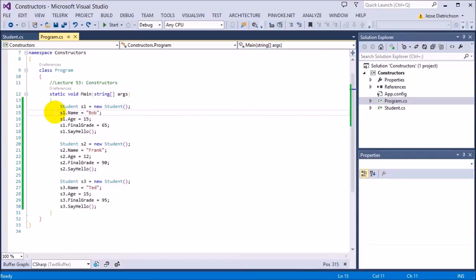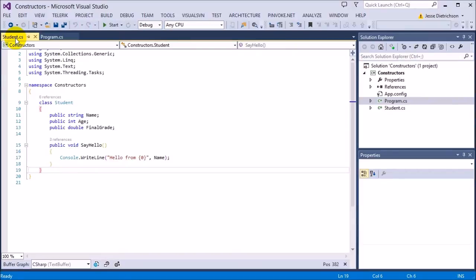As the designer of the class, I know that every student must have a name, age, and final grade — so I need to force them to give me a name, age, and final grade every single time they create this class. So how do we create the constructor? The constructor is a special type of function, and the reason why I call it special is because of two things: first, the constructor has no return type, and second, the name of the special function is always the name of the class.